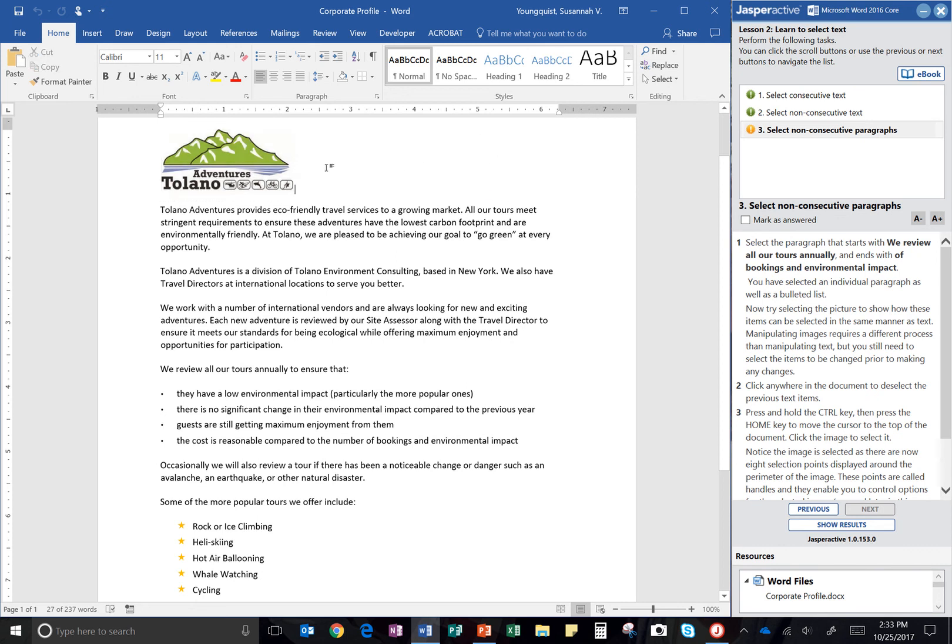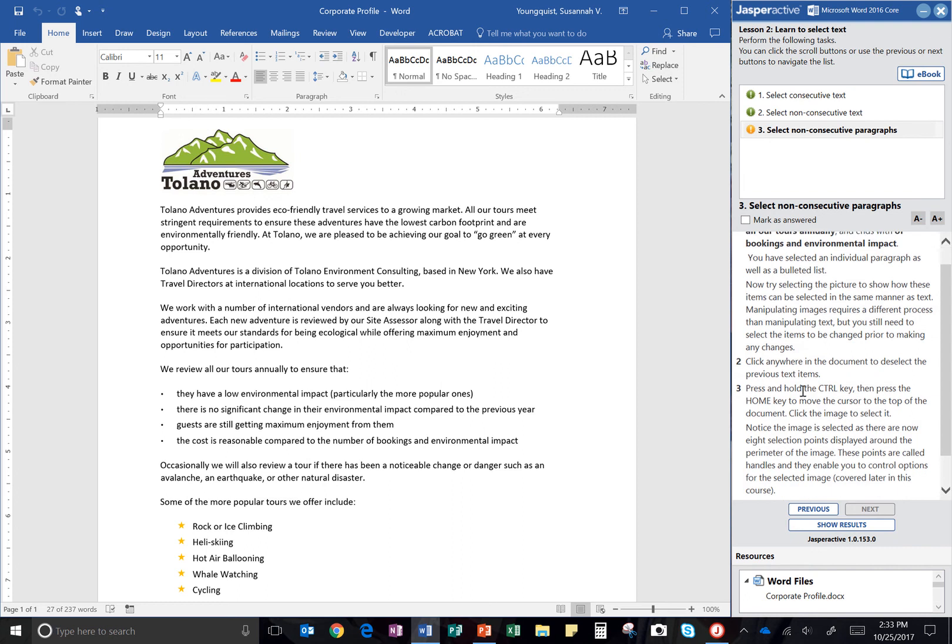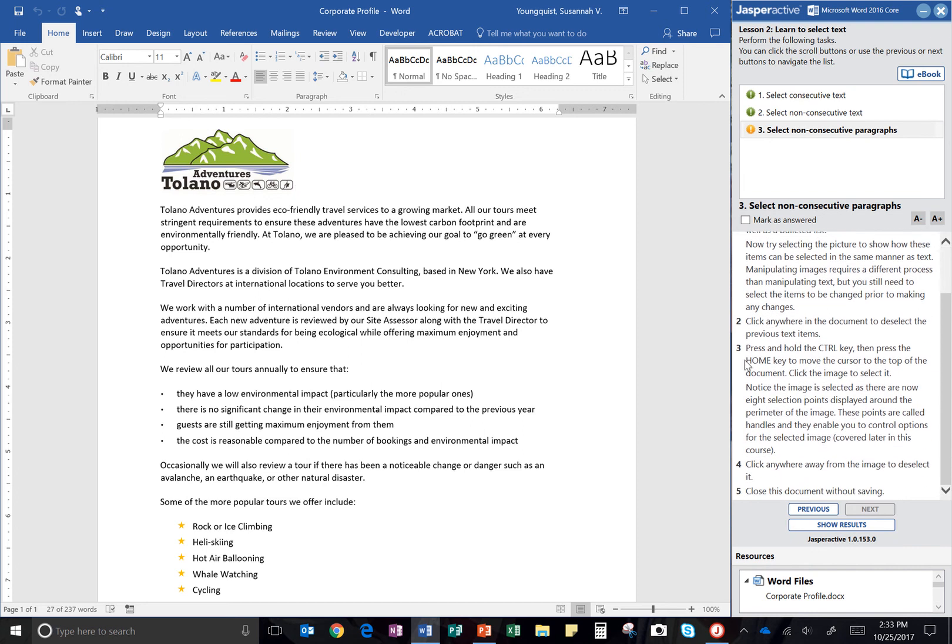Click anywhere in the document to deselect the previously selected items. I'm just clicking in this blank space. Now nothing is selected.